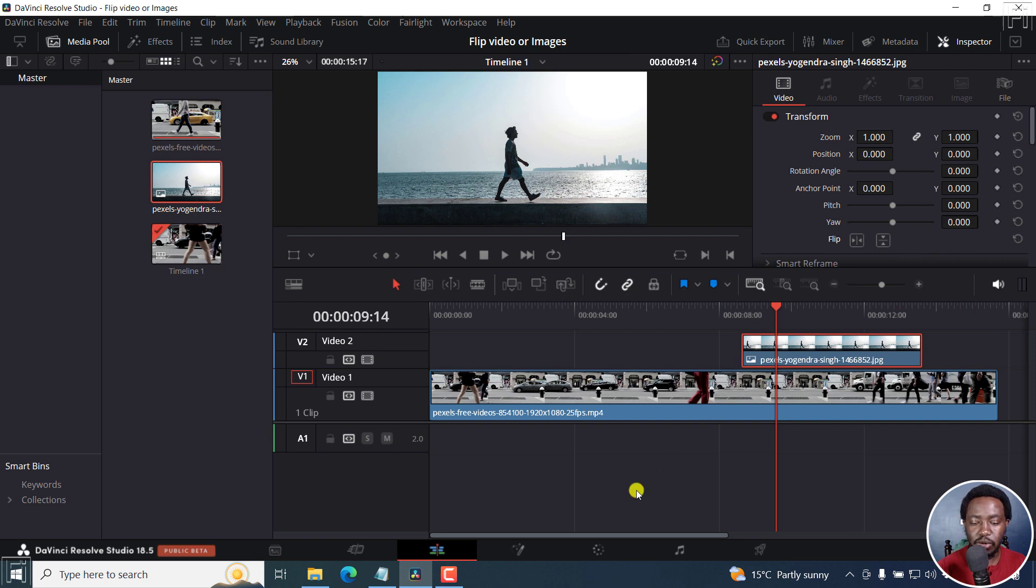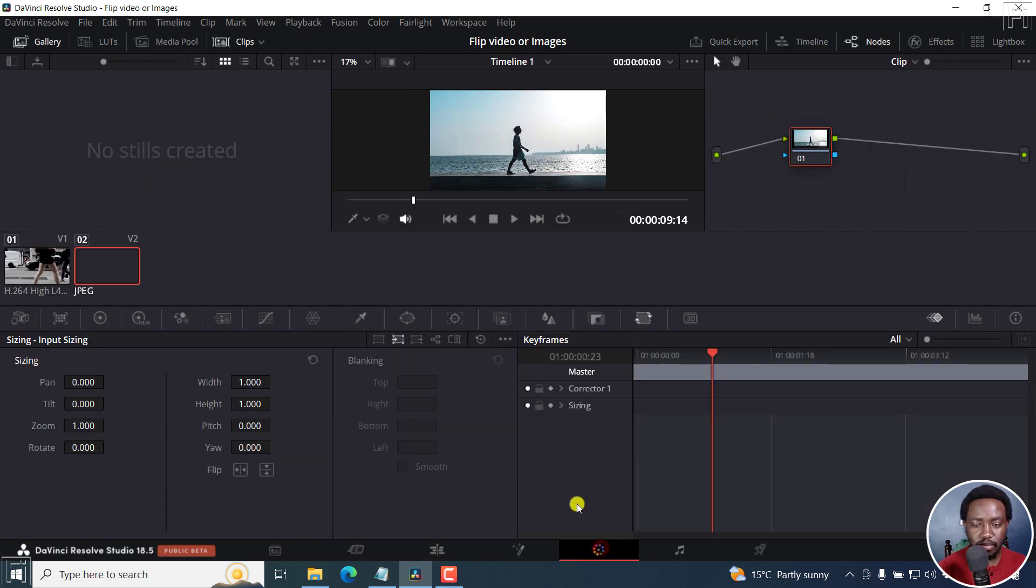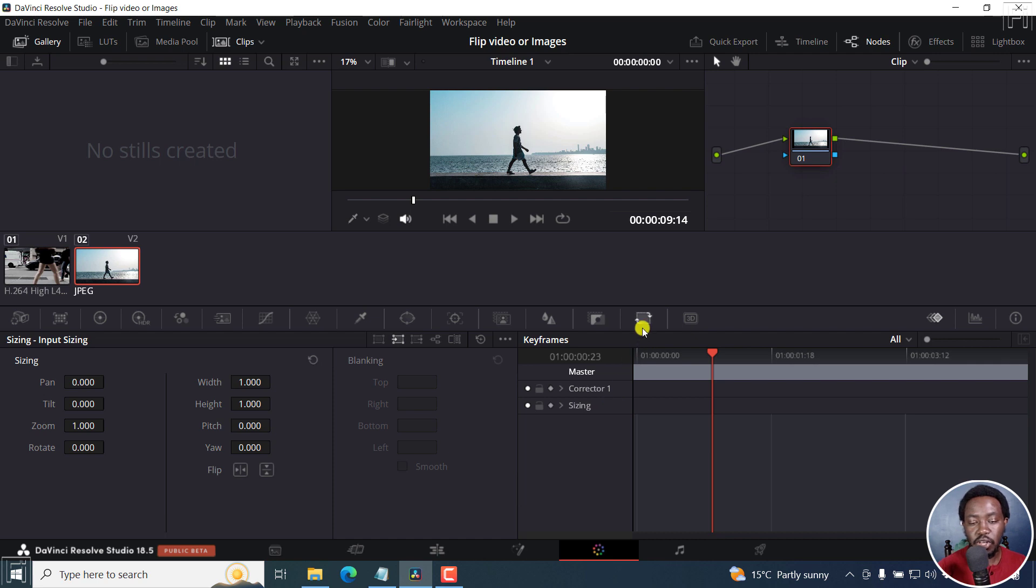And number two, if you're in the color page, because where we are, we are in the edit page, you can click on the sizing option here. And you have the same options here.